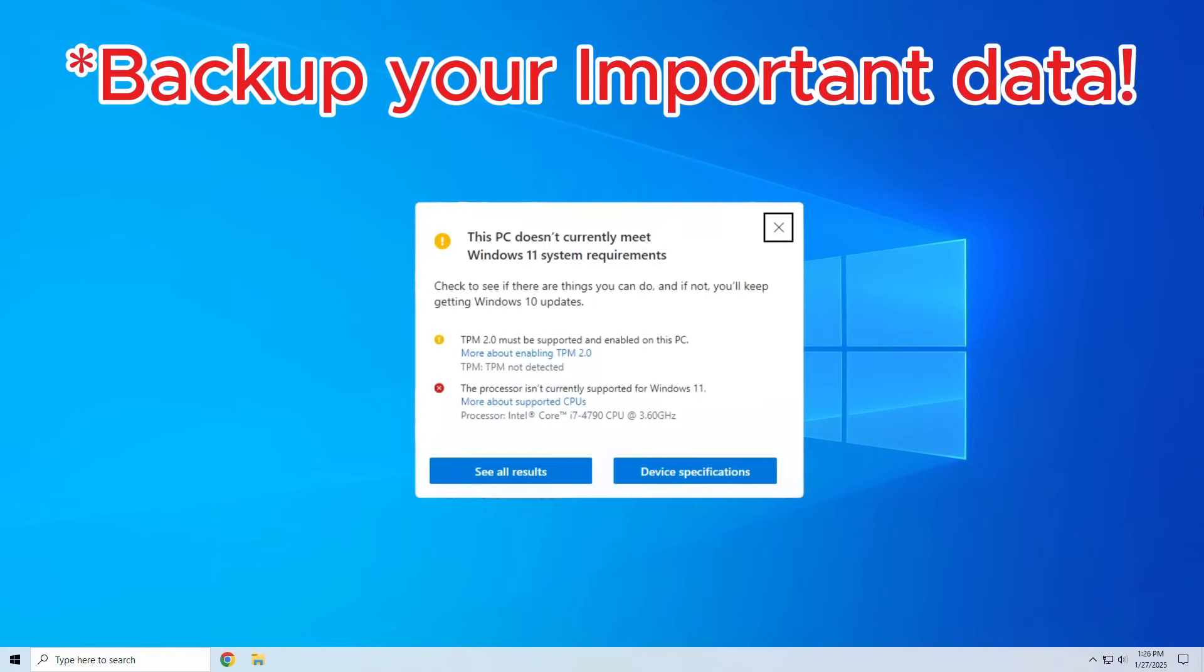Okay, before we start, I do want to mention that running Windows 11 on unsupported hardware may potentially mean no future security updates to your OS should Microsoft truly put their foot down on the use of older hardware with newer operating systems. Also, be sure to back up your important data before attempting any upgrade. Now let's hop right in.